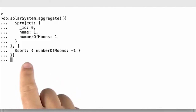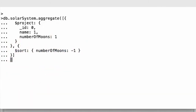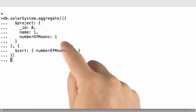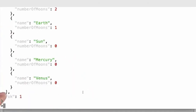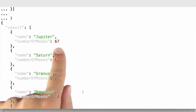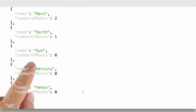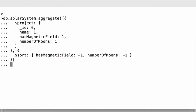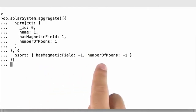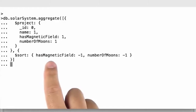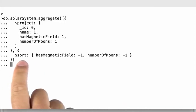Let's look at the sort stage. Sort needs to be supplied with a field to sort on. If I'm projecting name and number of moons, I can sort on the fields collected from the incoming pipeline. If I sort on number of moons descending, I get the planet with more moons first, down to those that have absolutely no moons — like Sun, Mercury, and Venus. The sort stage is not limited to just one single field and will operate on multiple different fields in combination.